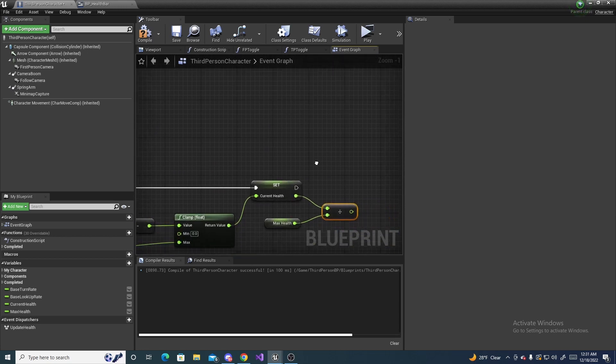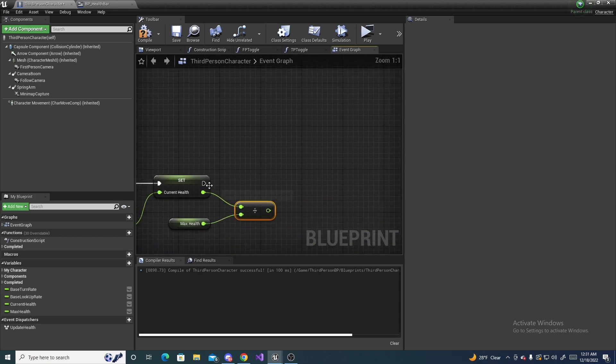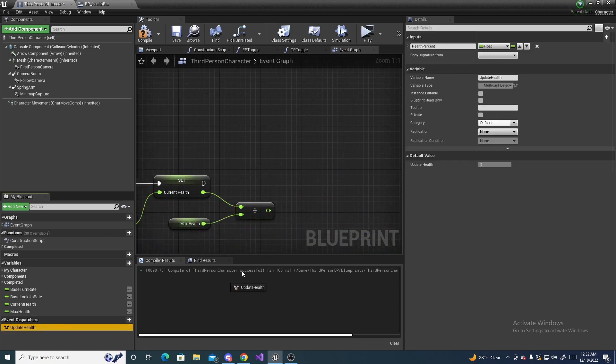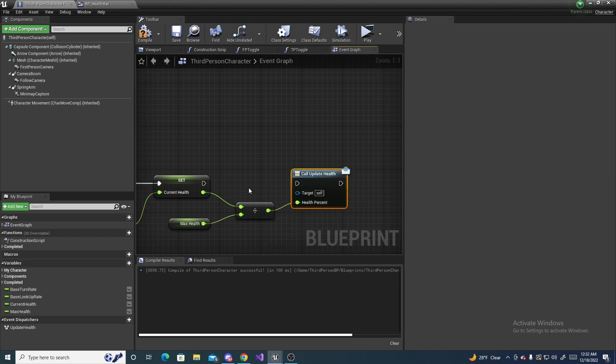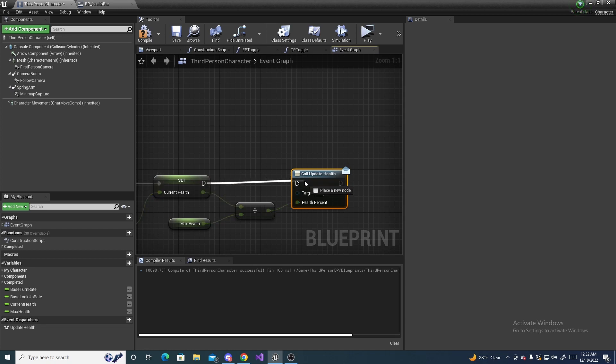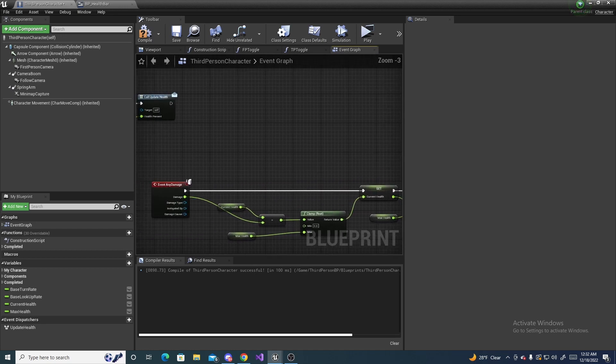We can drag it in, do call, plug our value in, the percent value in, and then connect this execute up. And now our damage system works.